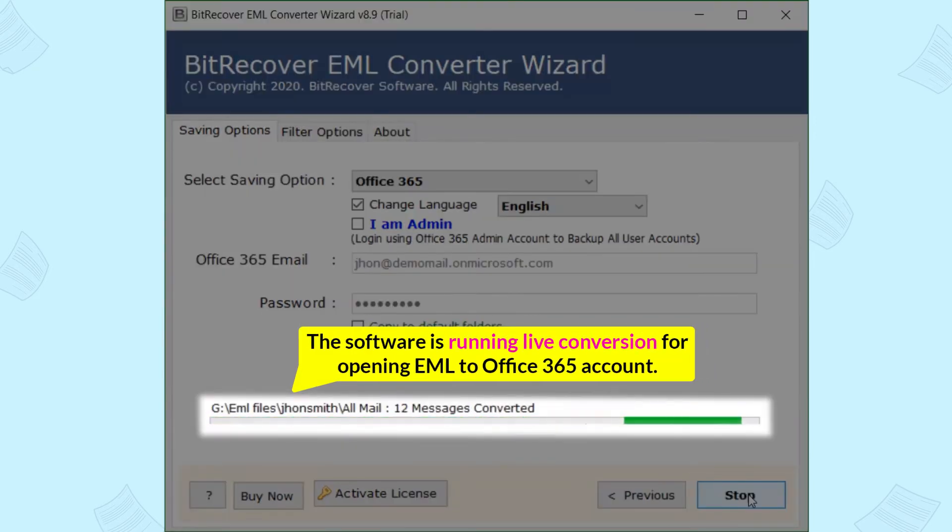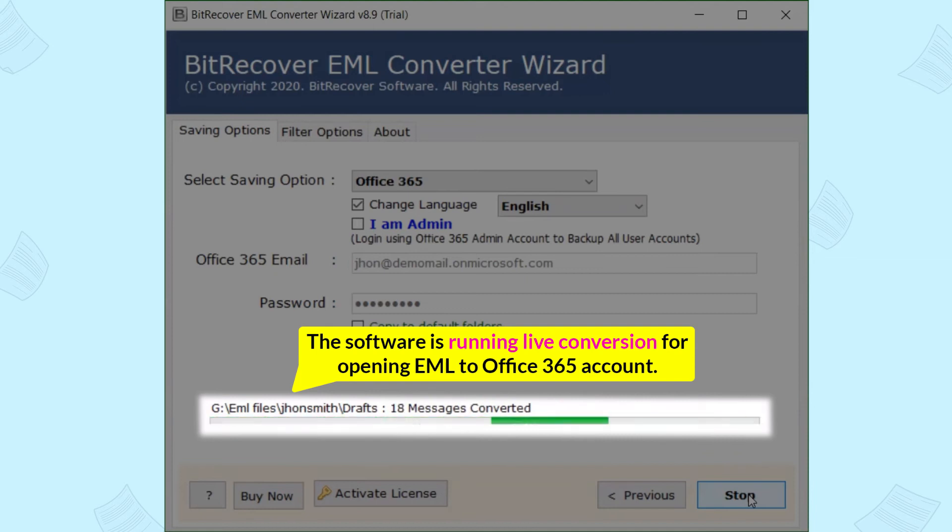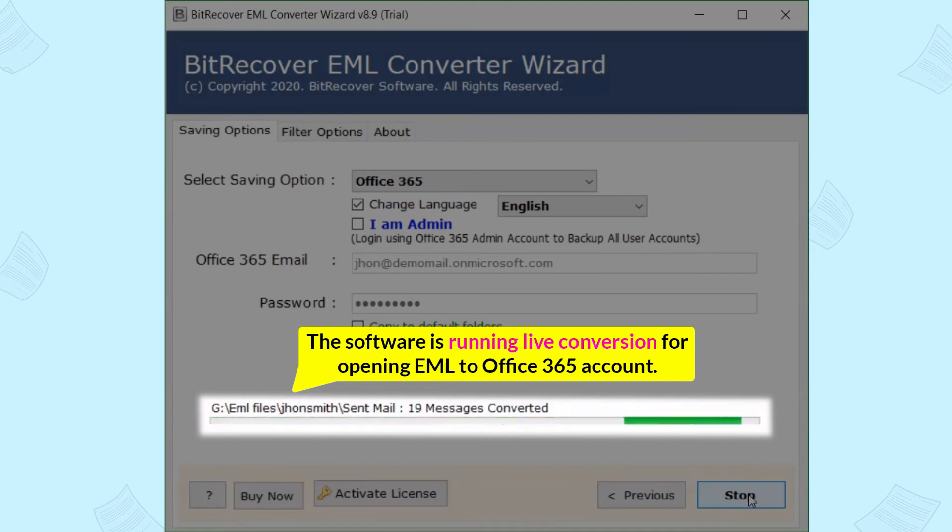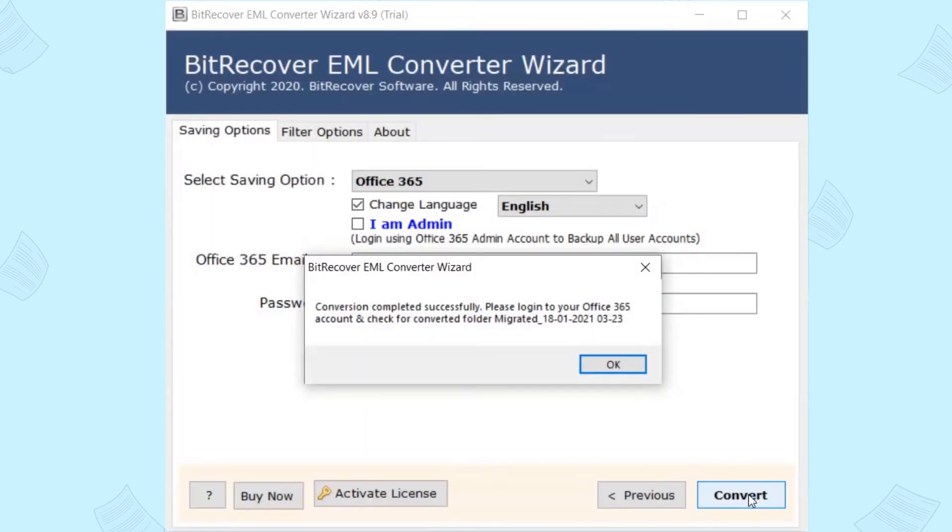The software is running live conversion for opening EML to Office 365 account. Now, the process to open EML in Office 365 completed successfully.